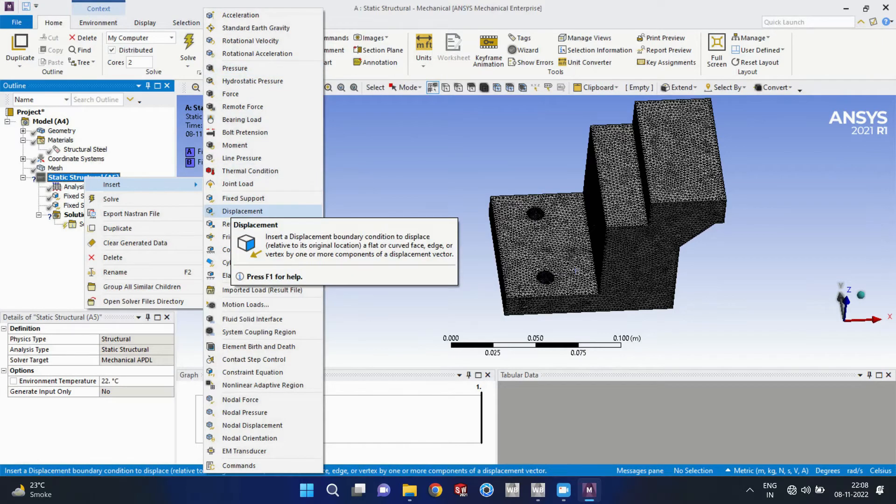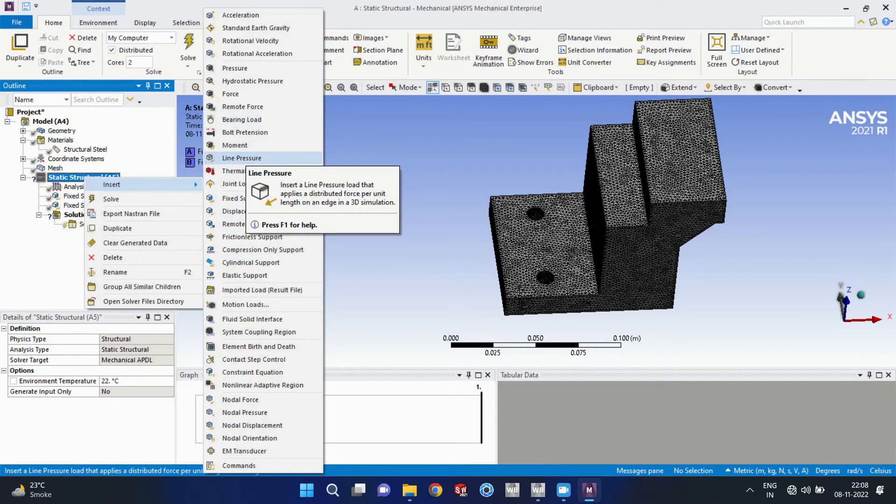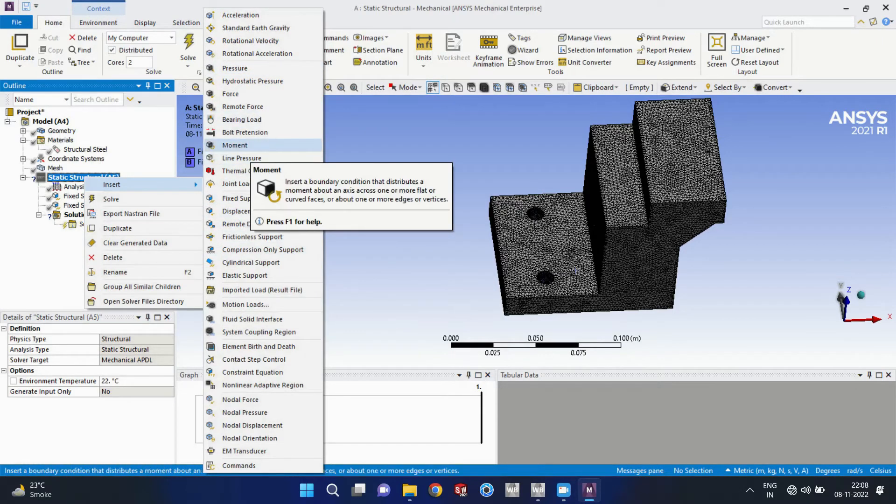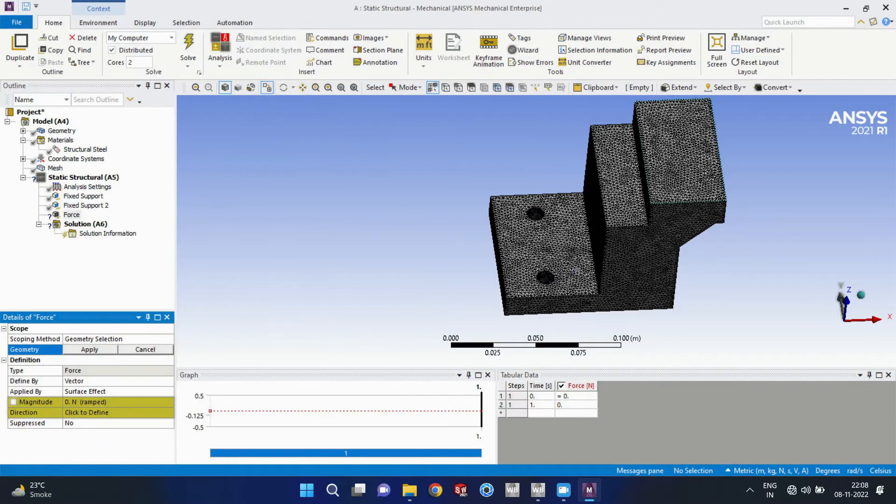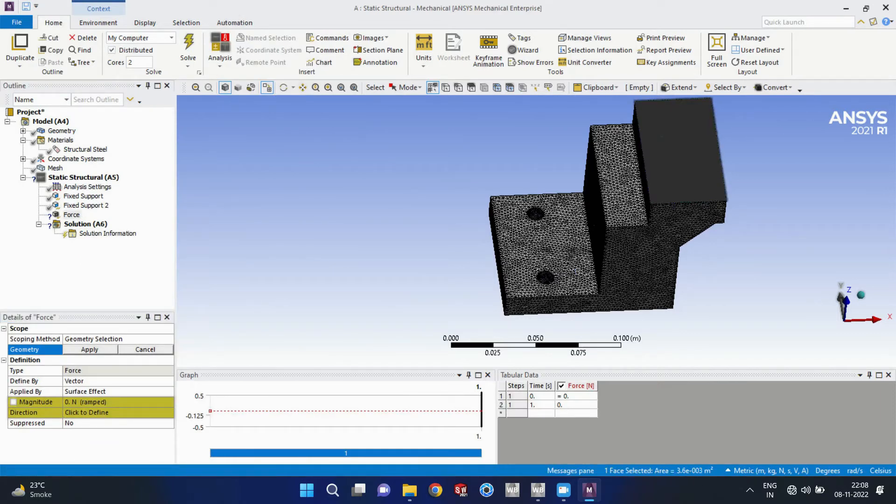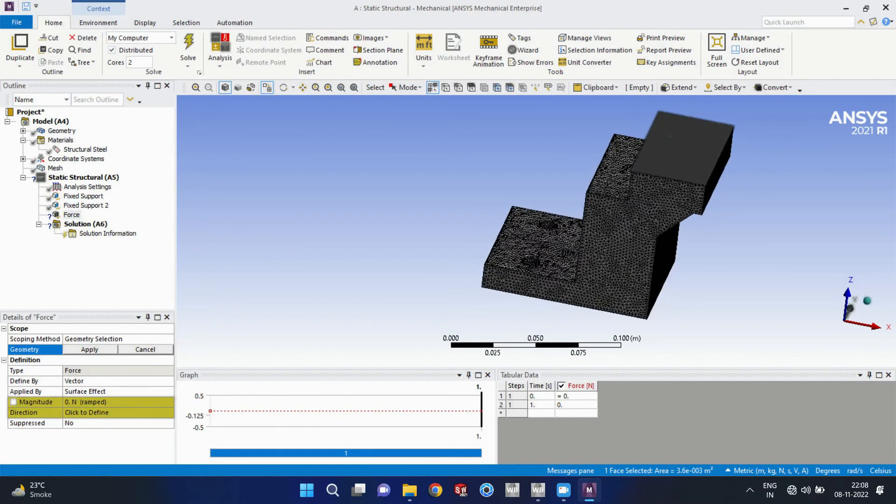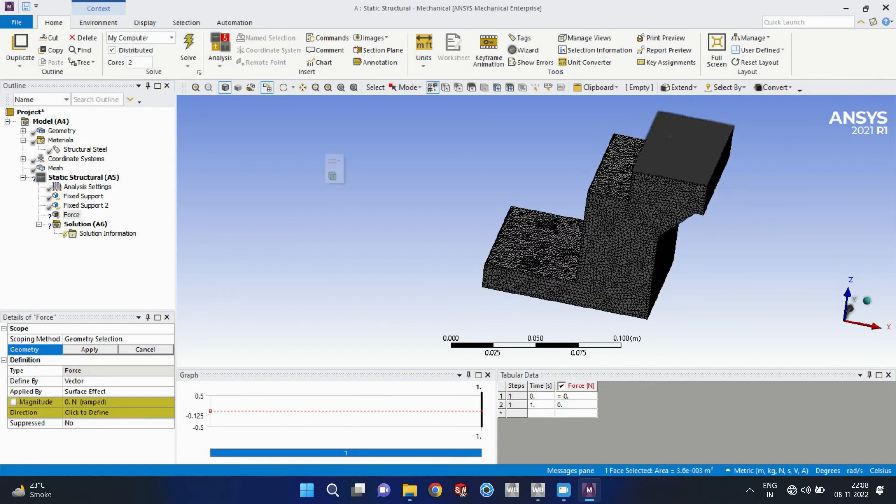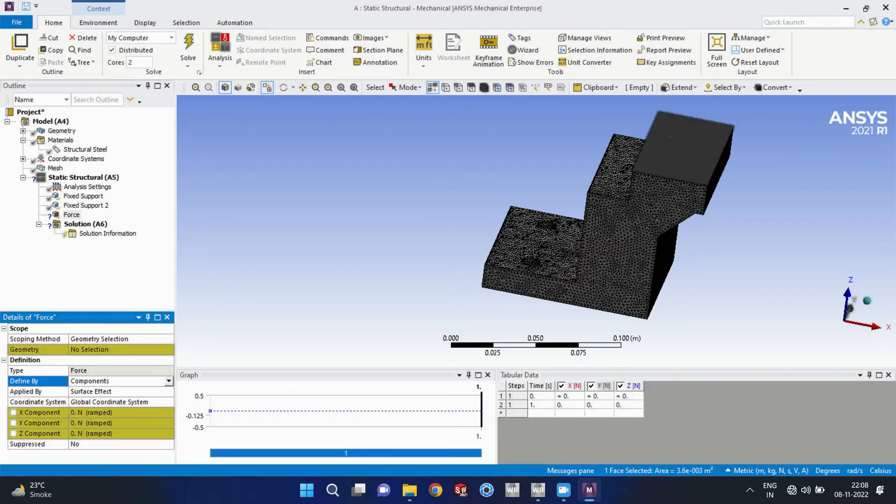So I have selected the bottom face and it is ok. Now I will select again fixed support. That is done. So I am proceeding for the force. I have selected the top face of this model.